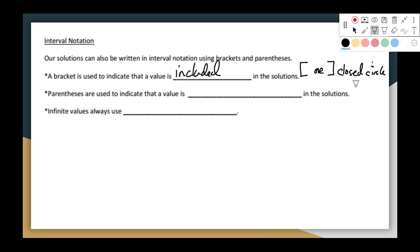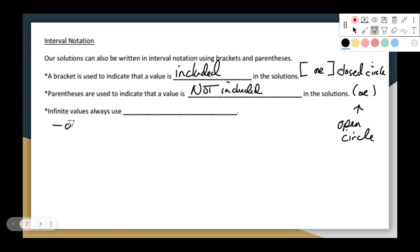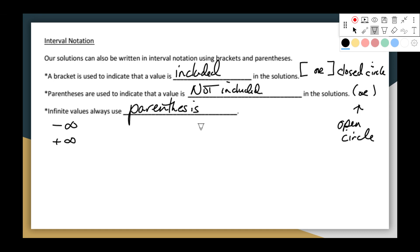For infinite values, we use negative infinity and positive infinity in our interval notation. Infinity signs always get parentheses — they can never get a bracket next to them. Always parentheses, never a bracket for infinity.